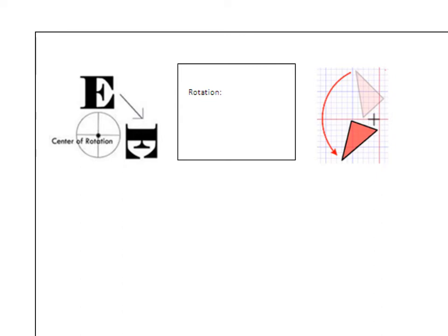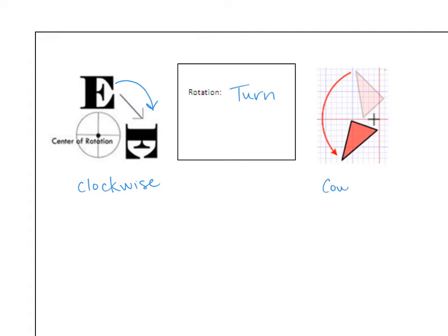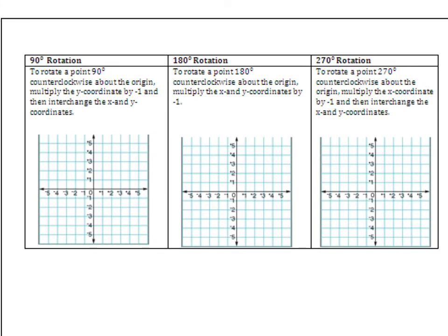The next transformation is rotation — the nickname for that is turn. You take an object and turn it about a center point, called the center of rotation. You can turn things clockwise or counterclockwise. All of our rotations today will be counterclockwise. We're going to do three types: 90 degrees, 180 degrees, and 270 degrees — all counterclockwise about the origin, which means the center of rotation is at 0, 0.